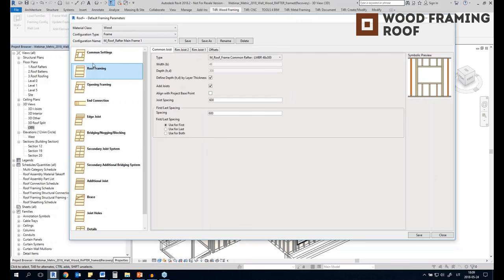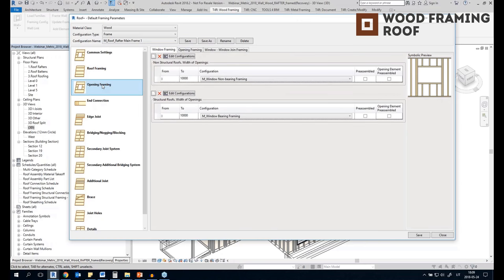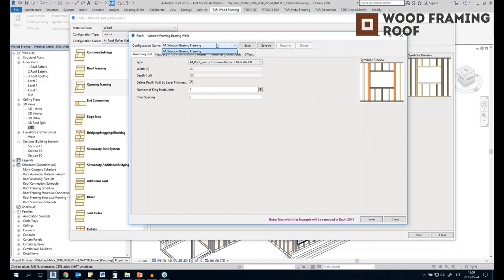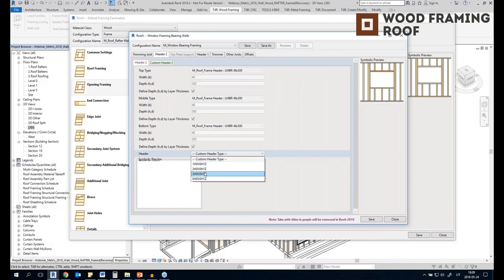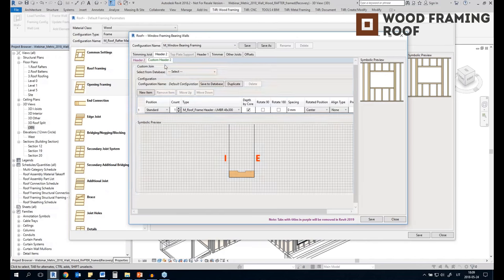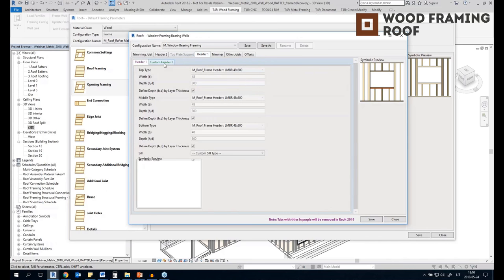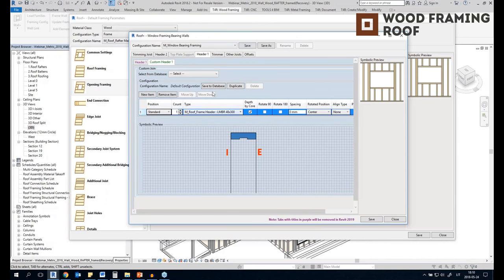In these settings you can set the main tab for the joists and the spacing. You can also frame openings — for example, different configurations for window framing. Opening framing is for regular openings and window join framing is for windows that are close to each other. For opening configurations you can set how trimming joists are added, what kind of header is needed — choosing from preset types or creating a custom header type.